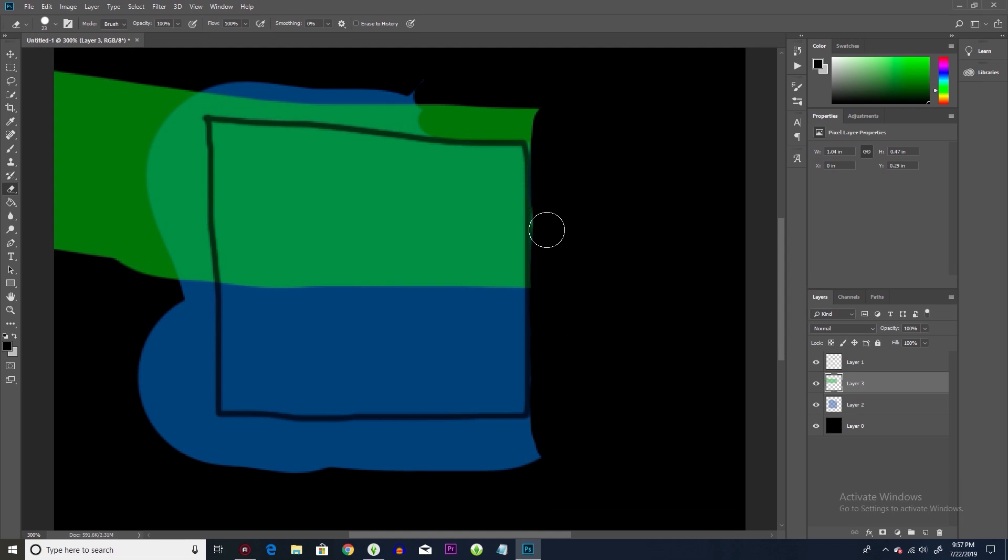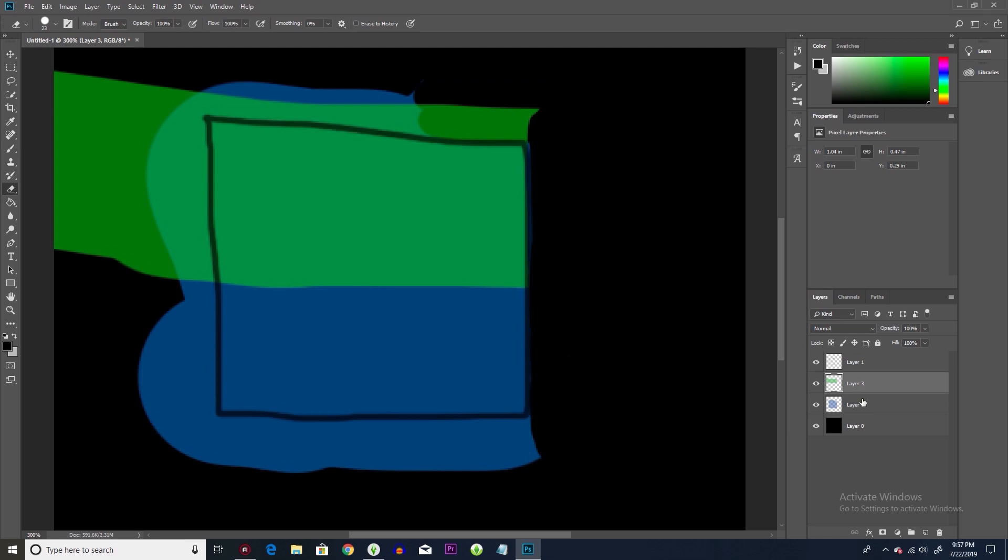So now I can really get in here, oops, I'm on the wrong layer. Now I can really get in here, and clean it up and make it look pristine and perfect.